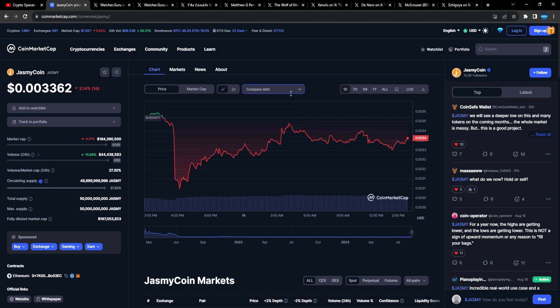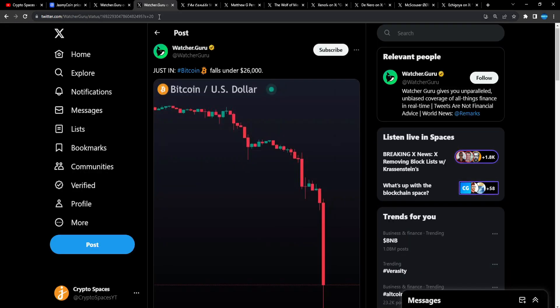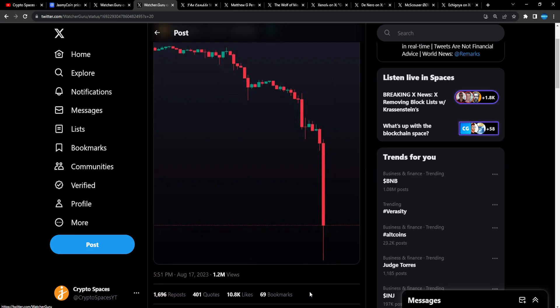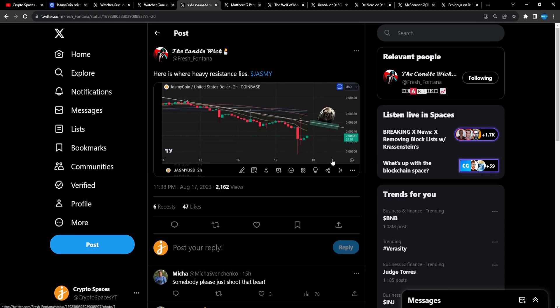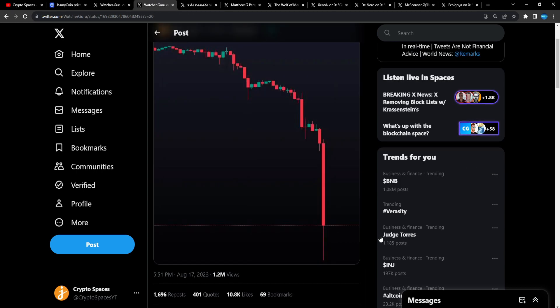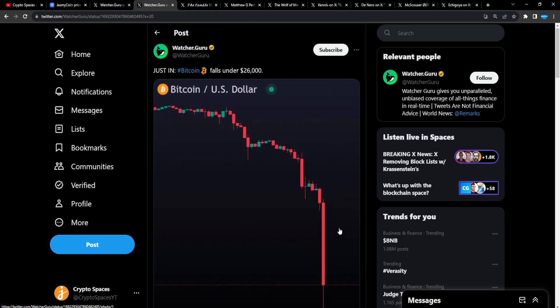Instant flash crash happened out of nowhere. Bitcoin's going to zero, everything's going to zero, out of nowhere, right? It's crazy to think about, man. Bitcoin falls under $26,000, huge candle to the downside, and it brought Jasmine down with it, man.